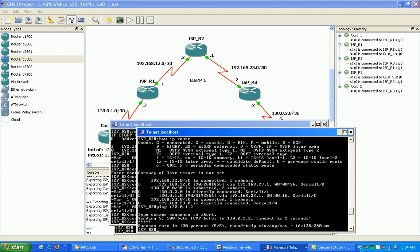Alright, so I can ping all the way from ISP router 3, I can ping router 1's external interface to customer 1. So we have full reachability across our ISP network.